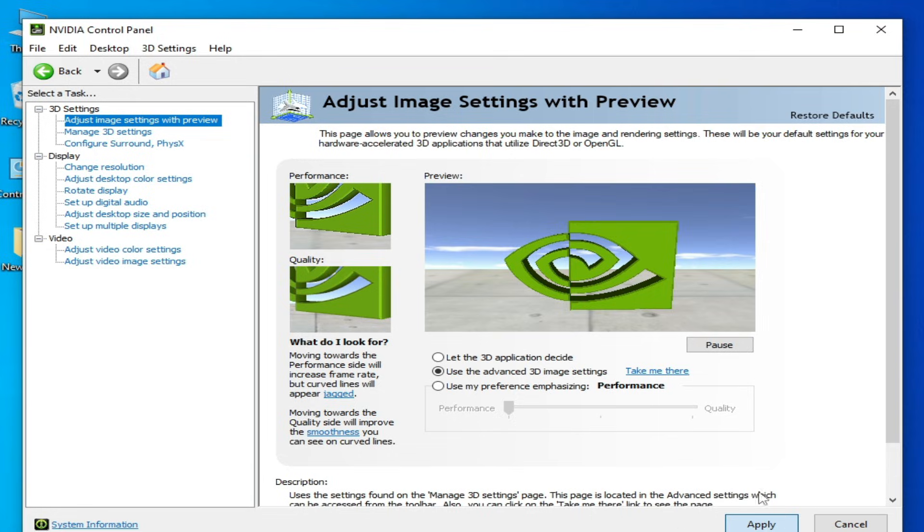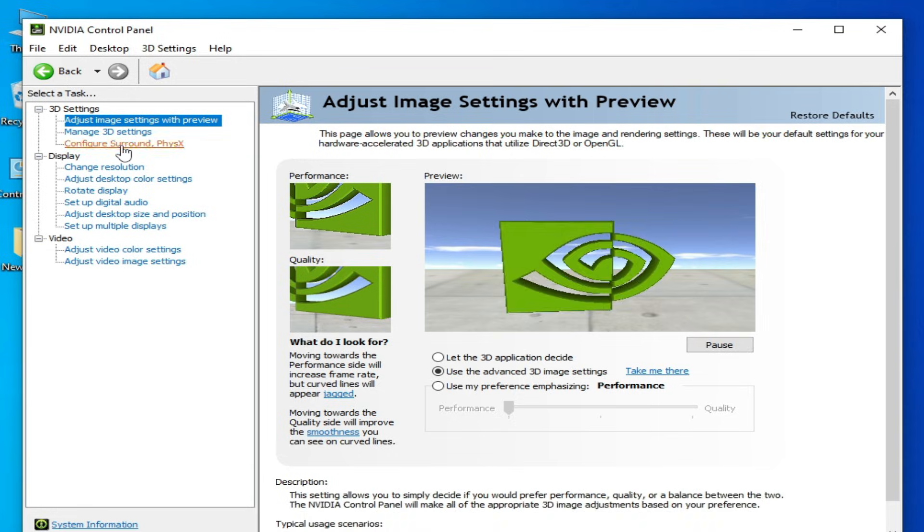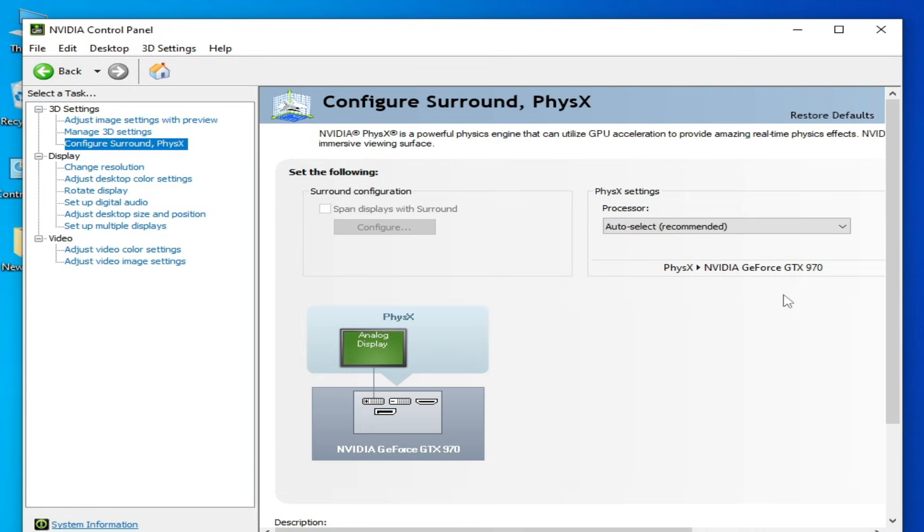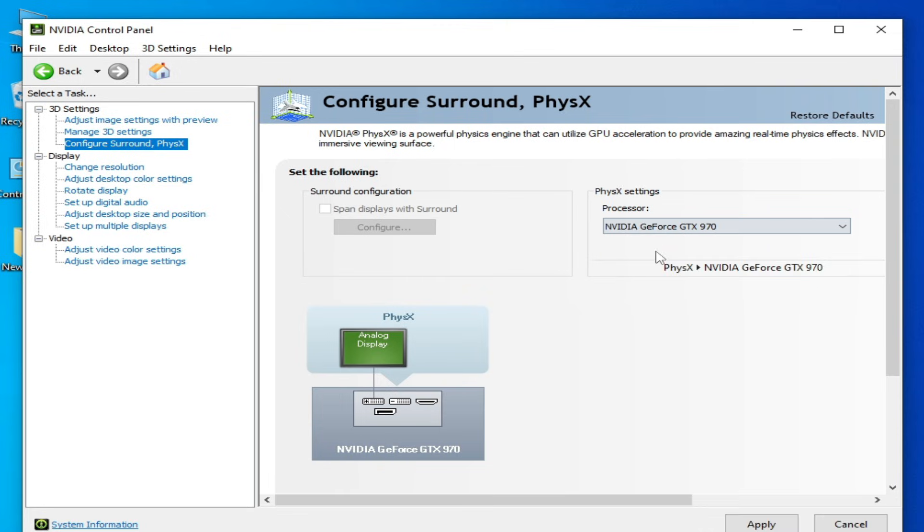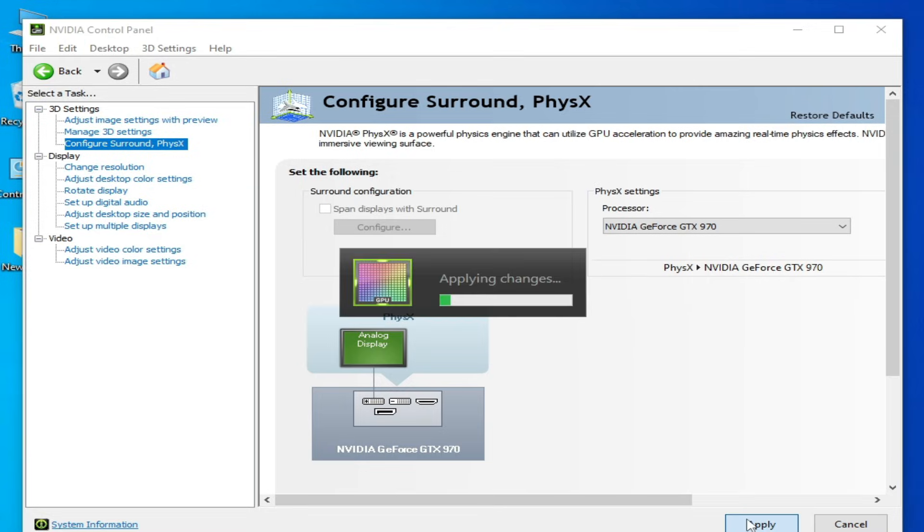Configure Surround, select your processor, select more powerful GPU. This is my more powerful GPU. Hit on Apply here and it's done. Close it.